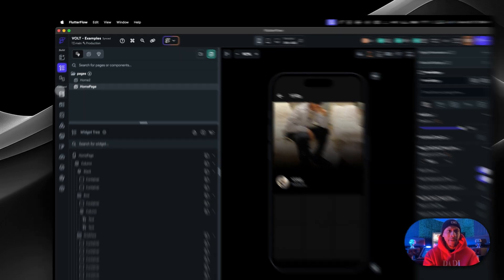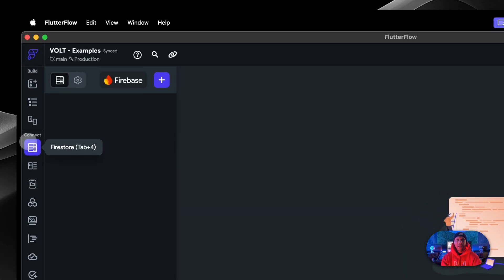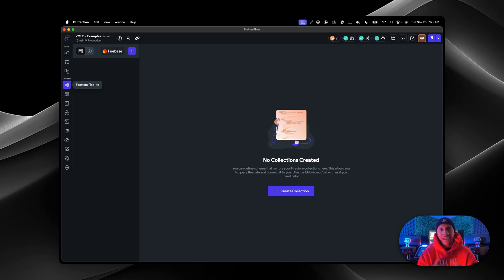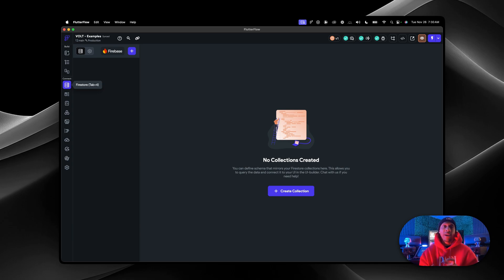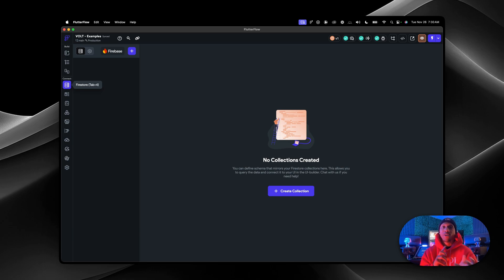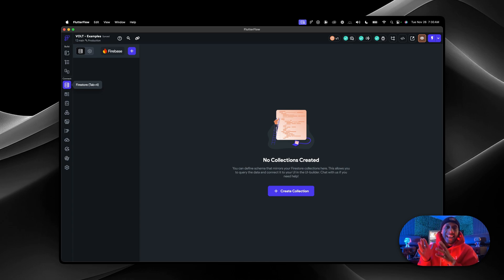Now let's jump into one of the things that makes it a big deal: the ability to actually use a backend, a database. So you can use Firebase or Supabase with FlutterFlow. Natively, Google Firebase works best for FlutterFlow because it's in the name — Flutter uses a language called Dart, which was created by Google, which obviously works really well with Google products. And Firebase is a Google Cloud Platform product.